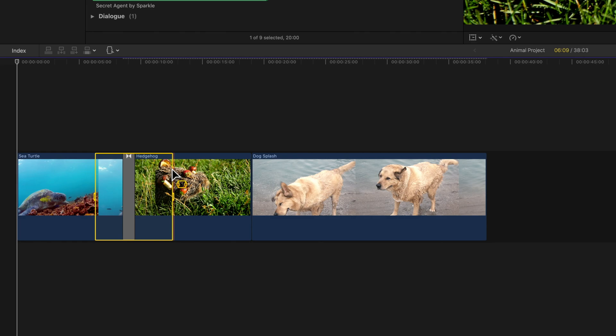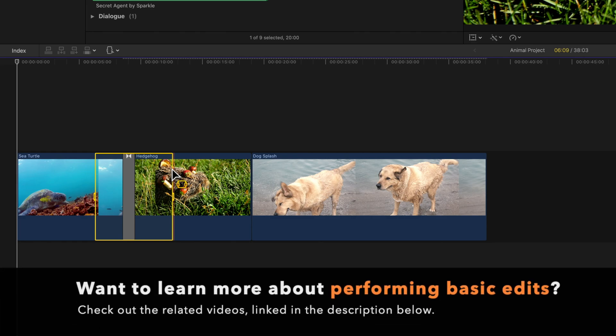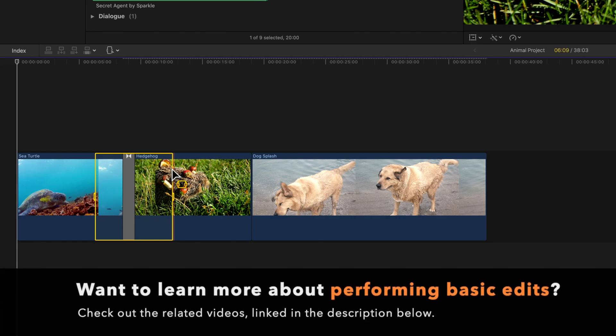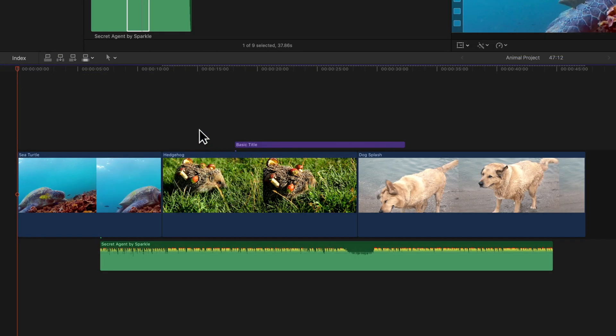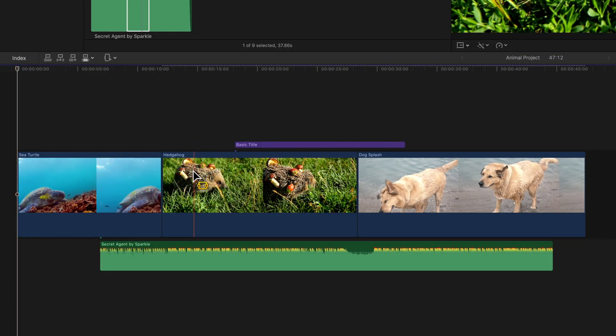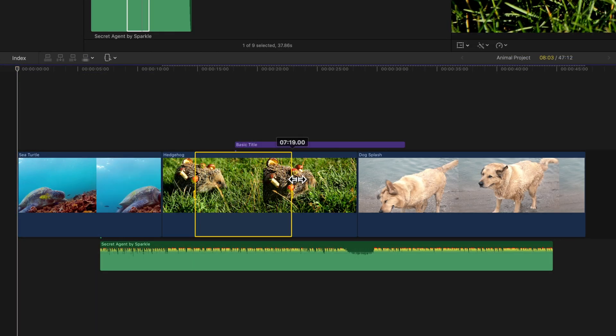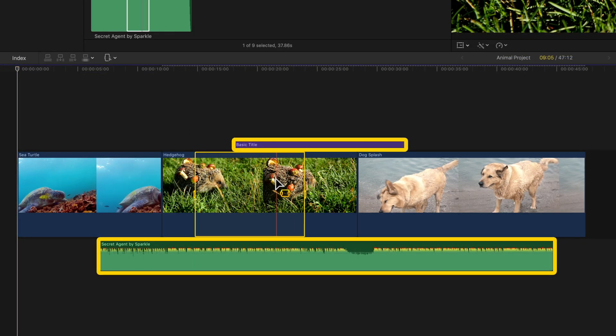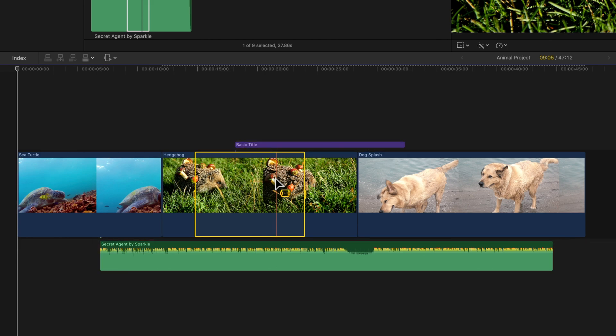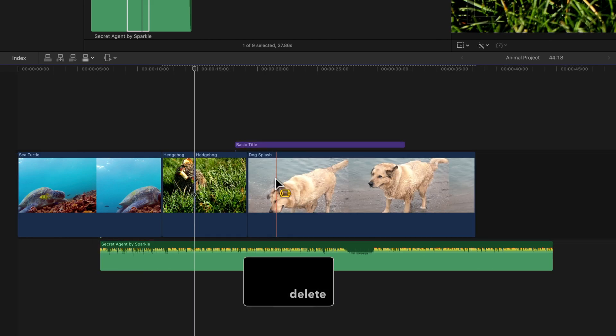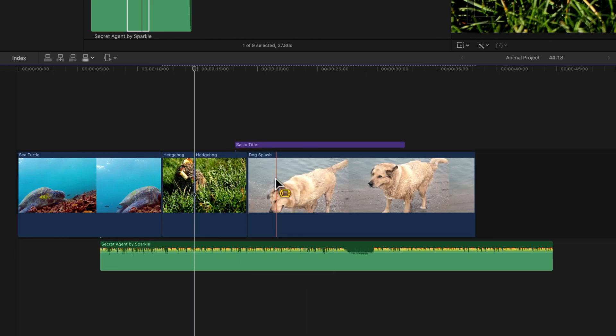And once you have a range selected, there's a variety of things you can do. Keep in mind that selecting ranges does not select connected clips. If we delete this range, nothing happens to the connected title clip.